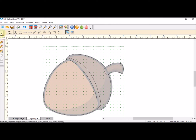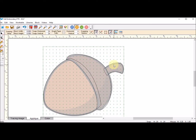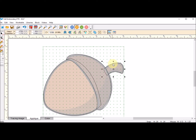I'm going to select and pick that top of that acorn and I'm going to send that to the back because I want that on the back.